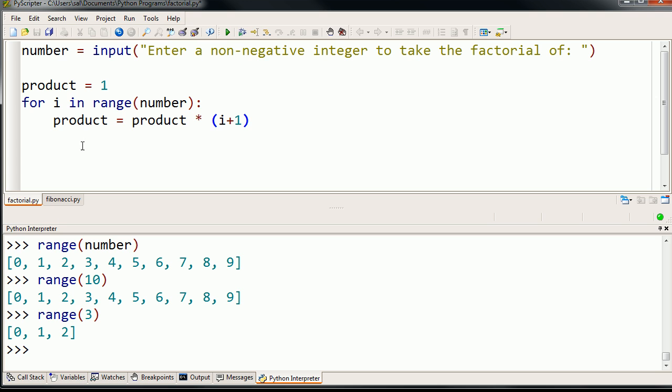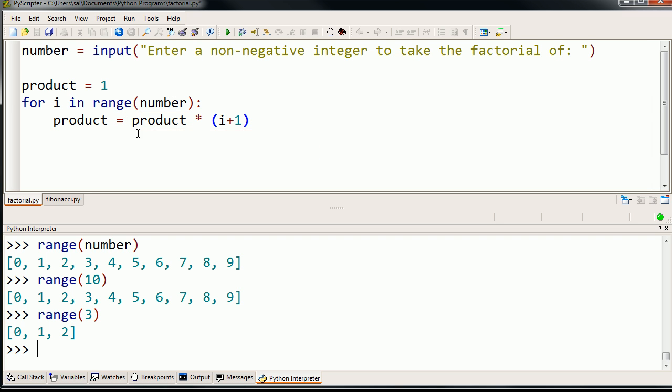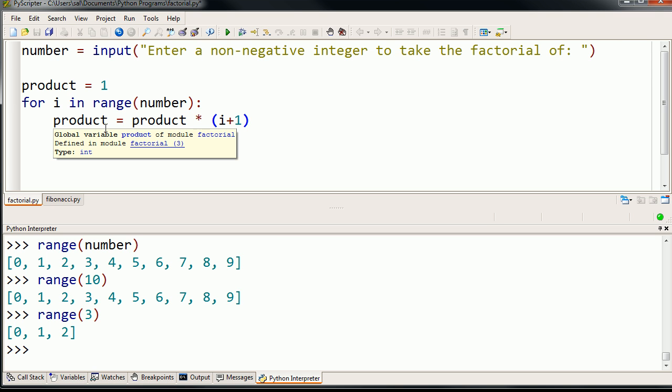This is what the for loop does. It iterates, it keeps incrementing, well, it doesn't always have to increment, but it keeps changing the value of i as it goes through this list. And so the next time around, now product is 1, but now i is 1. So 1 plus 1 is 2 times 1 is now going to be 2.